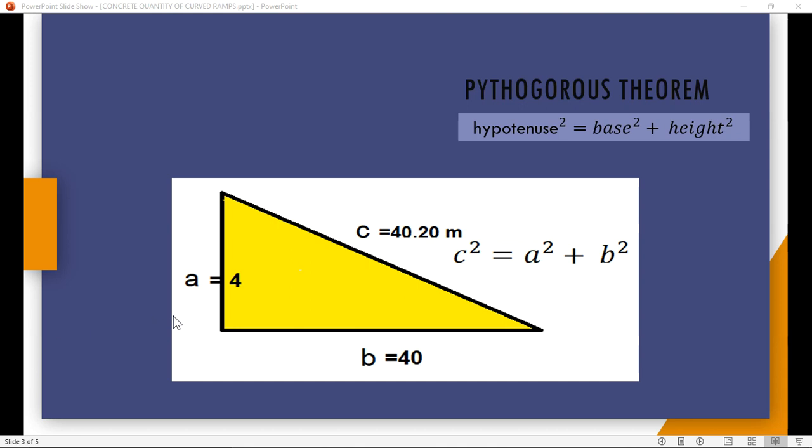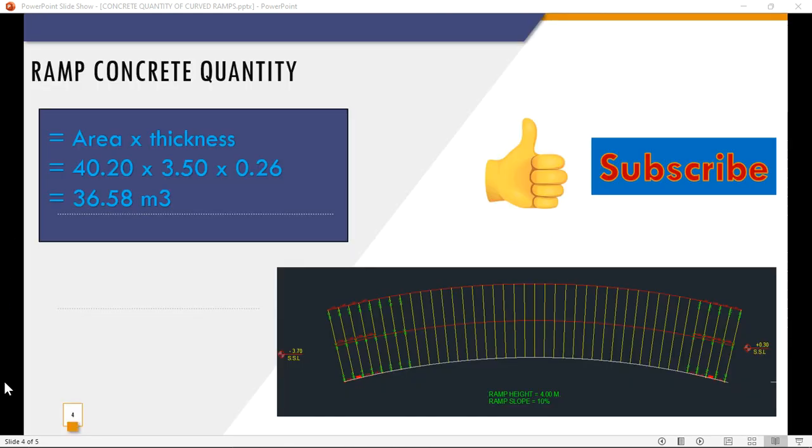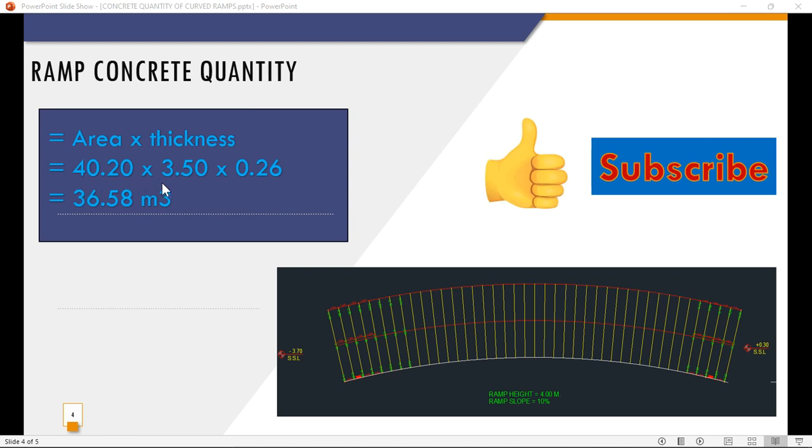So we will take this 40.2 meter as the arc length. Thus ramp concrete quantity will be area into thickness. Area is arc length into width, then multiply it with the thickness. We will get 36.5 meter cube as the concrete quantity.